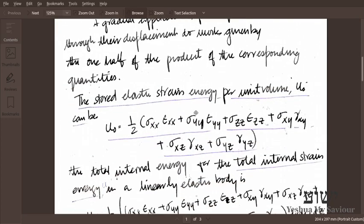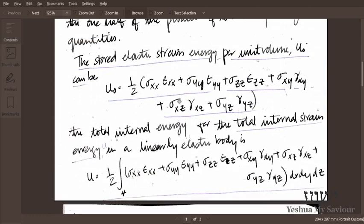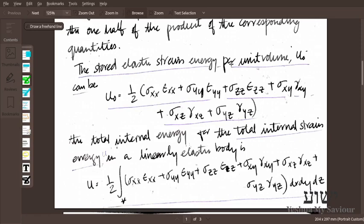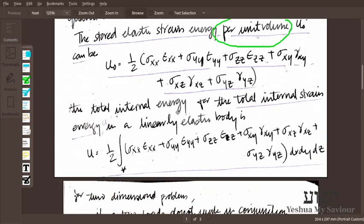In terms of stress and strain, the strain energy stored per unit volume is given by half times stress times strain. For a finite object, we multiply the corresponding stress by the corresponding strain, sum over all components, and integrate over the entire volume to get the total elastic strain energy.